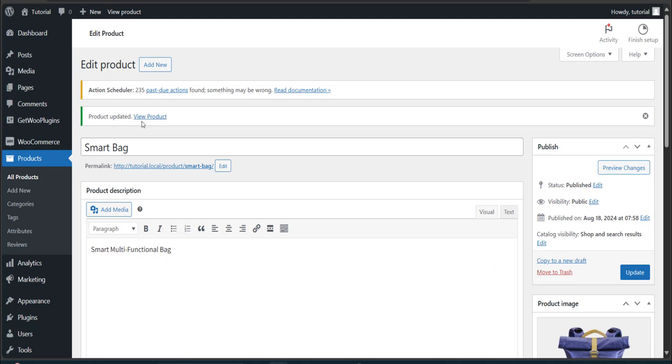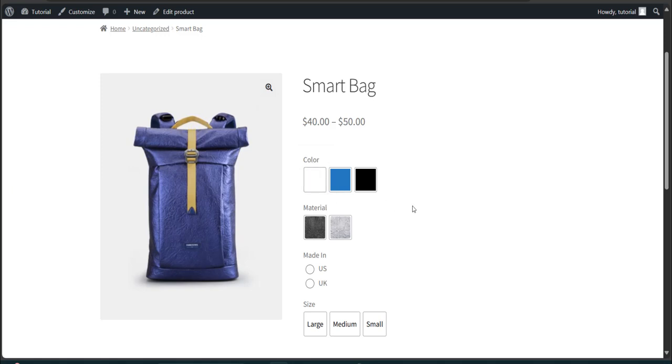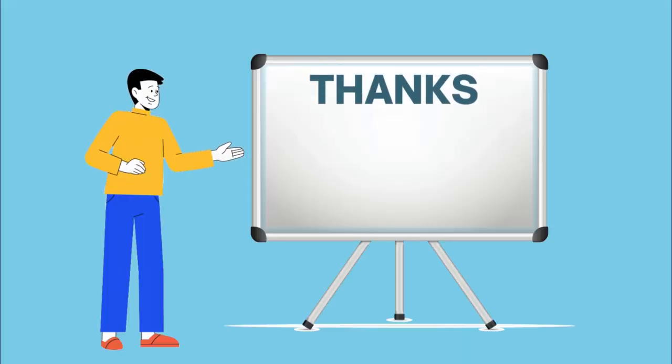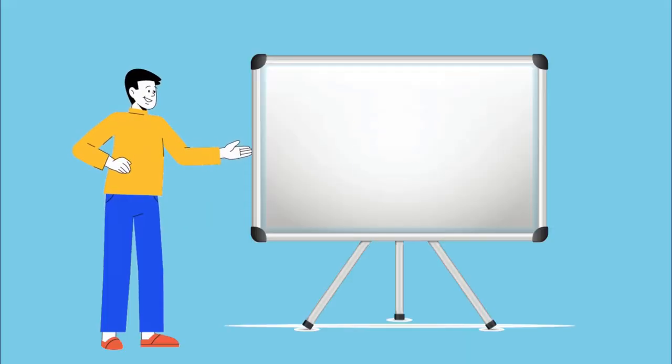Done. Now go back to your product page and refresh it. Awesome. Here are your desired real colors and images alongside the radio and button swatches.